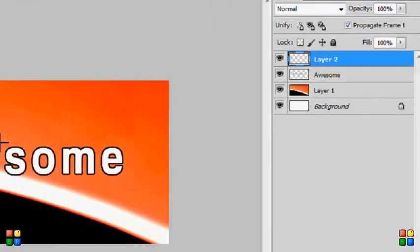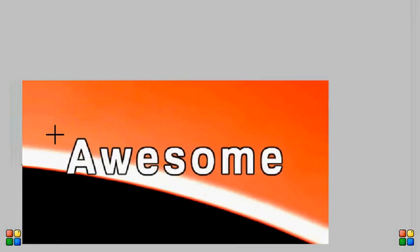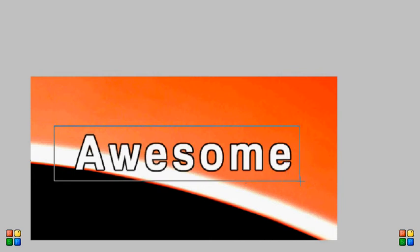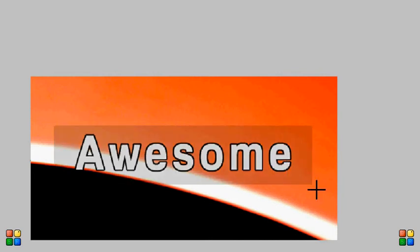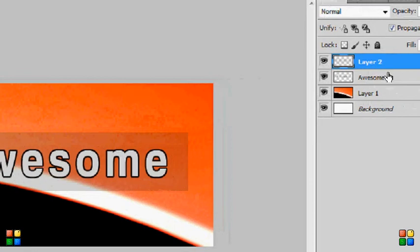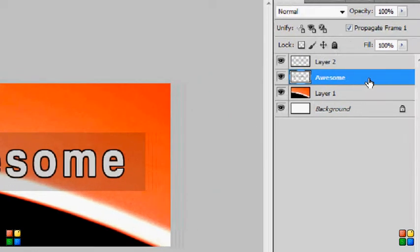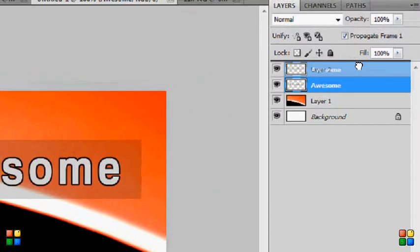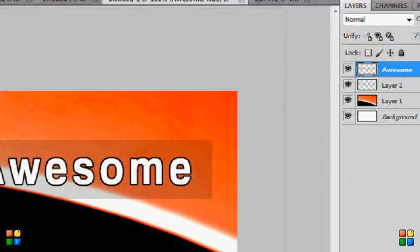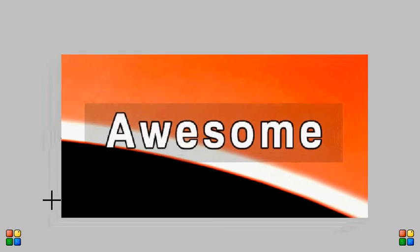Once we've created that layer, we're going to create a rectangular shape. Now as you can see, it's not looking too good. What we're going to do is drag the text on top or in front of it. As you can see,